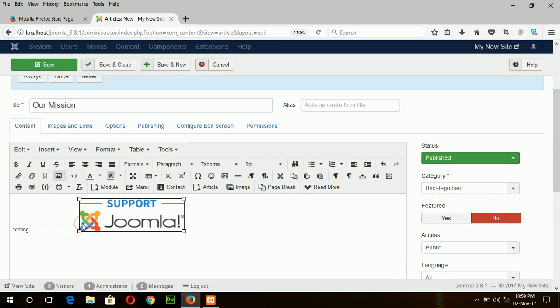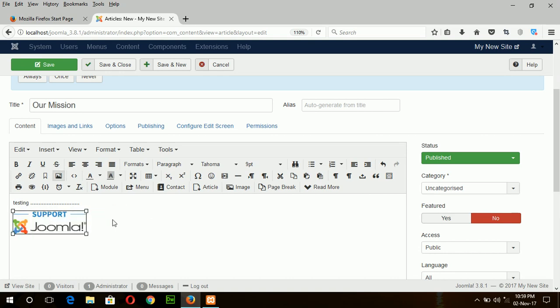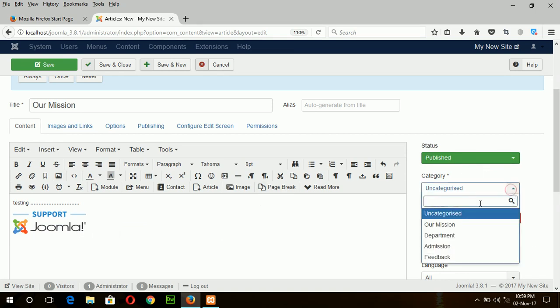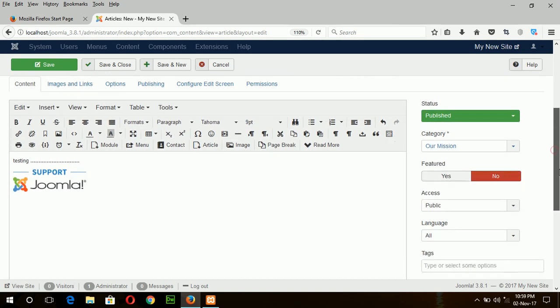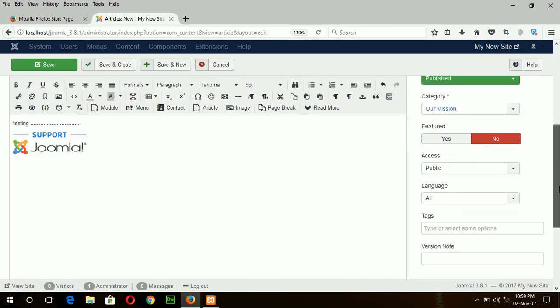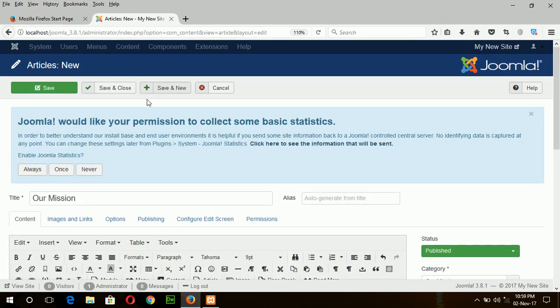If you want to resize the image, you just drag this point. The article is published and from here you choose the category Our Mission. And accessible to all and support all languages. Save and new.